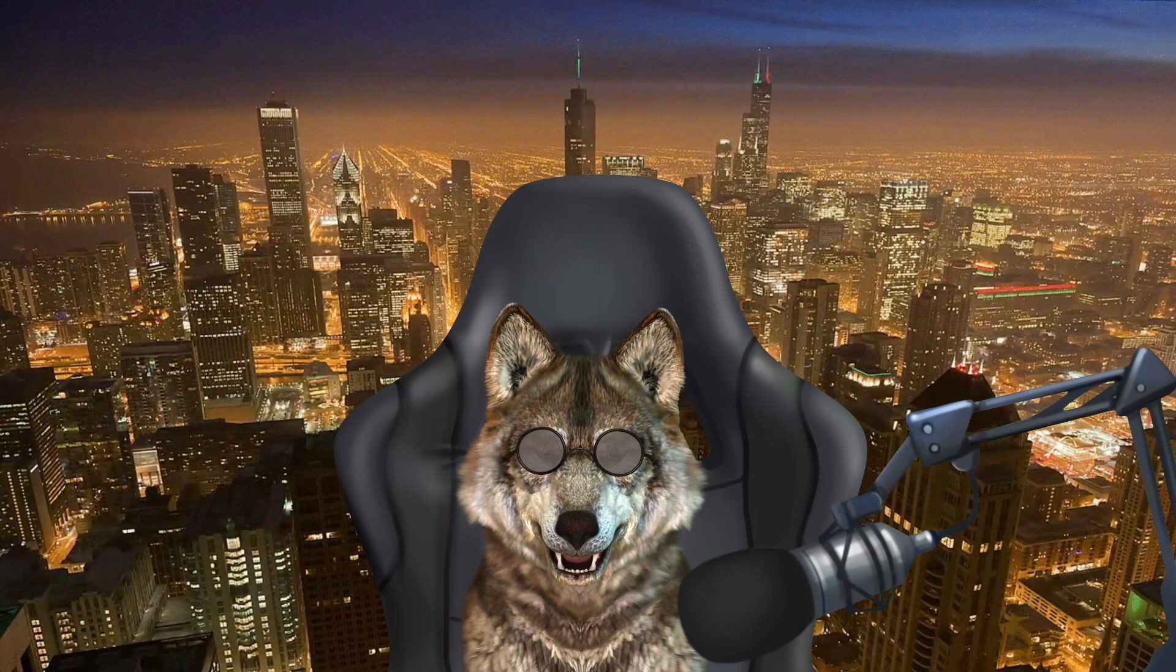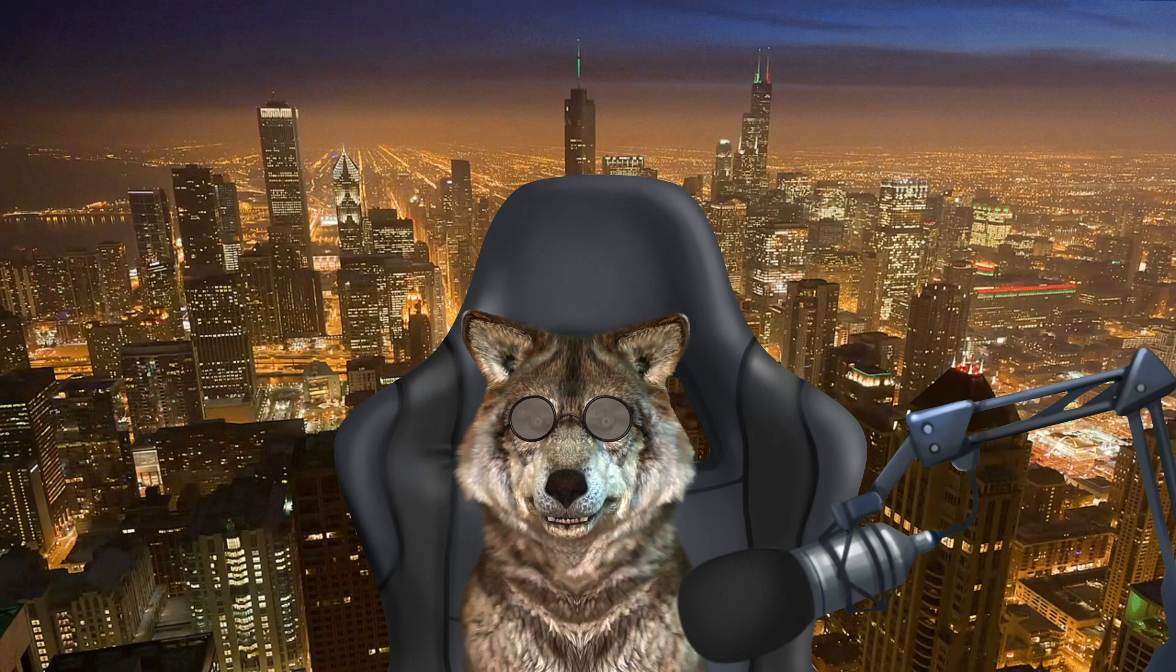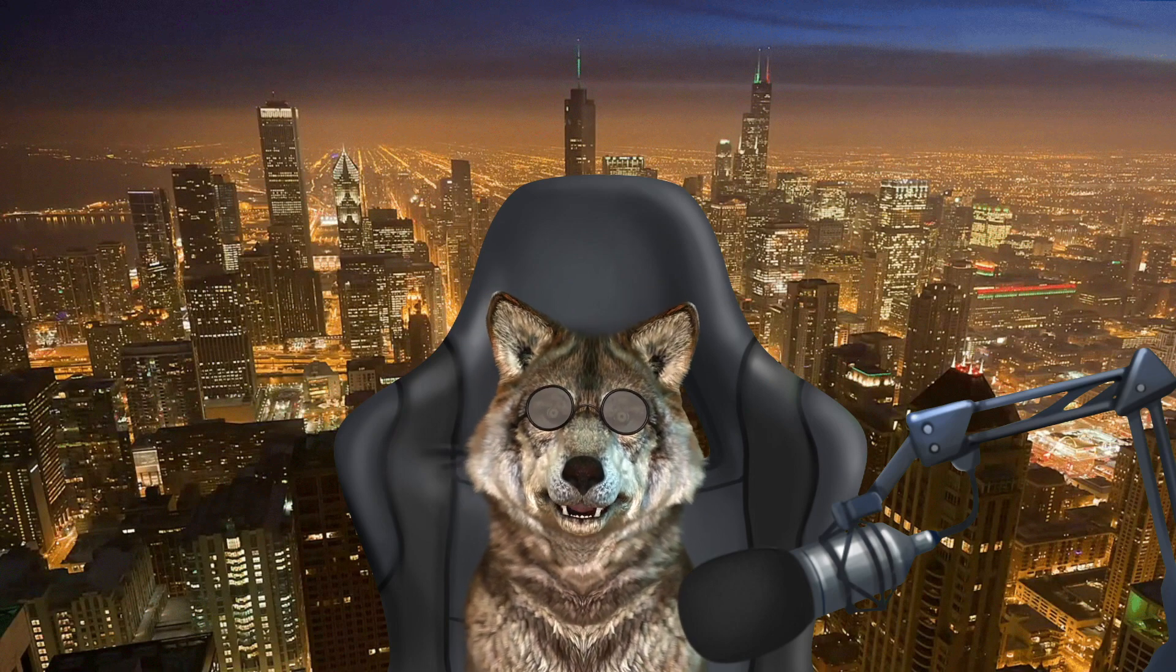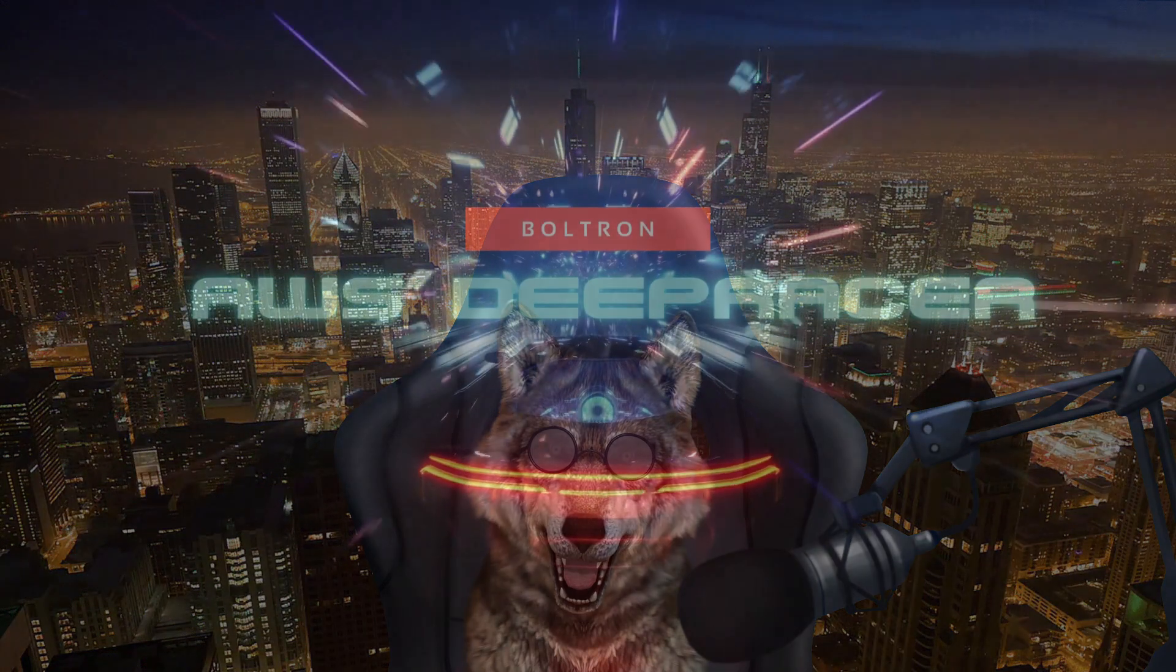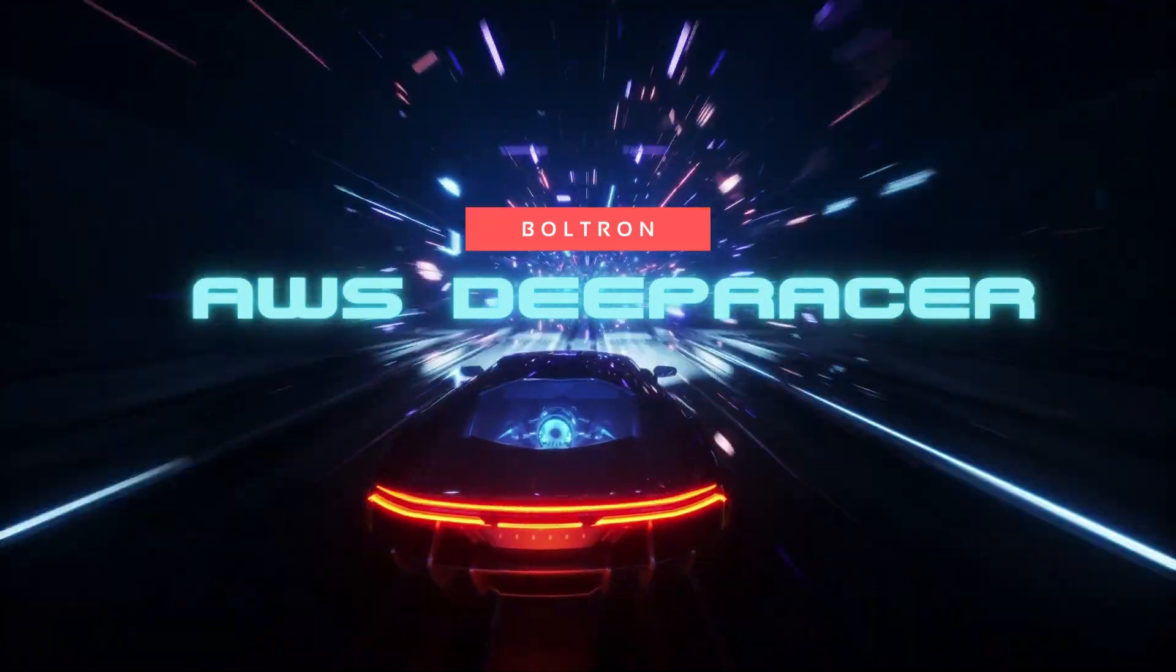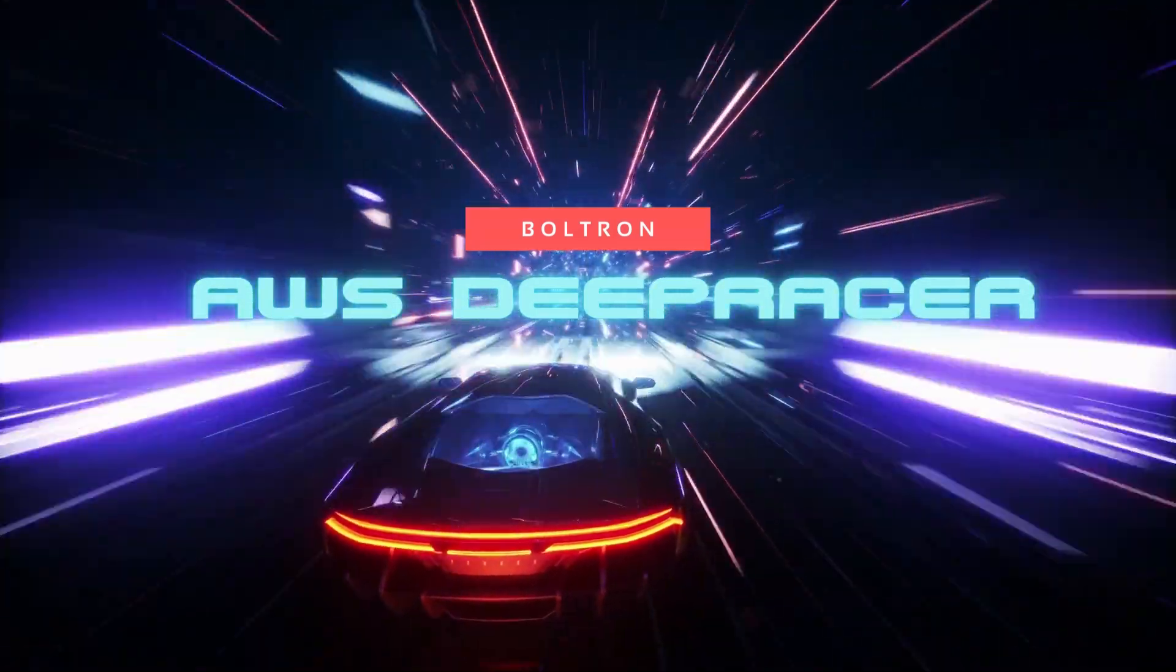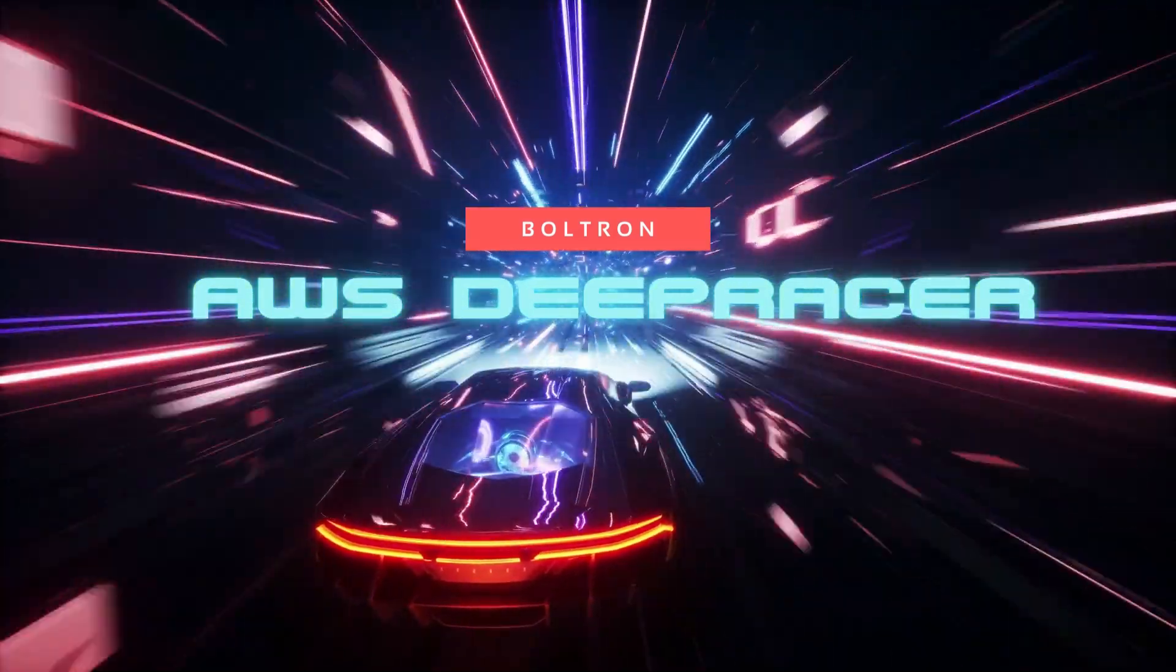There you have it, folks. Team Boltron—stay tuned for more. Make sure to subscribe and click that like button if you want to see more of this content.